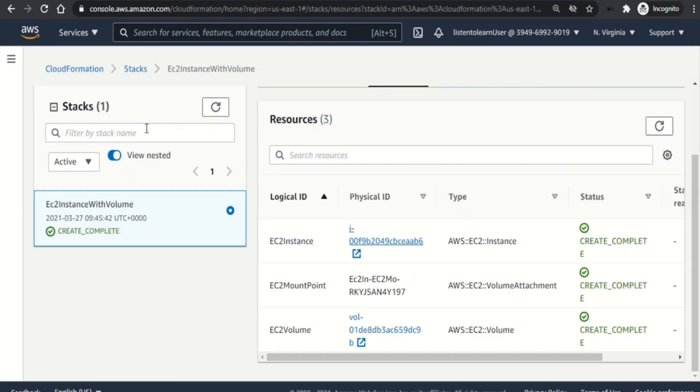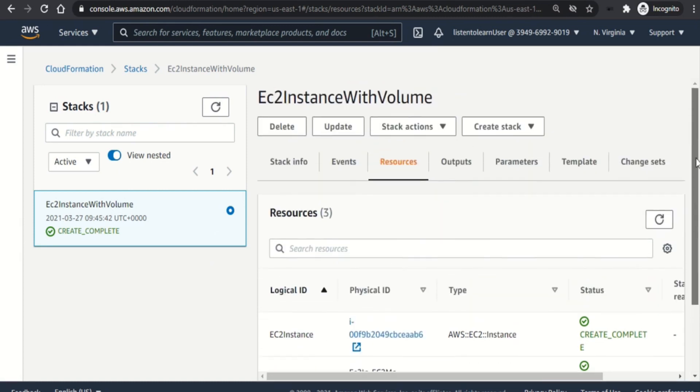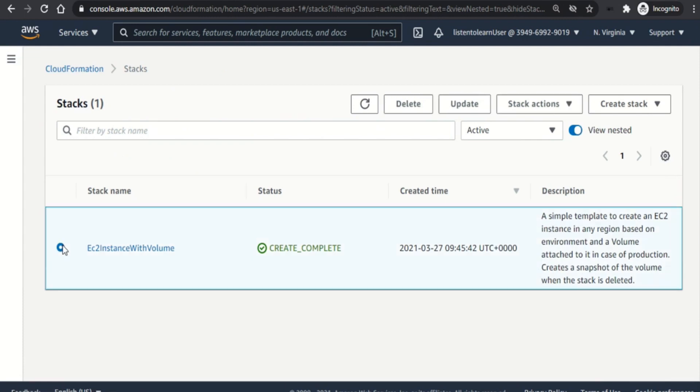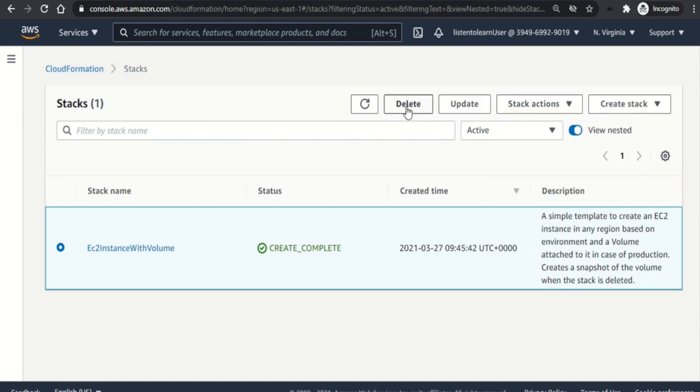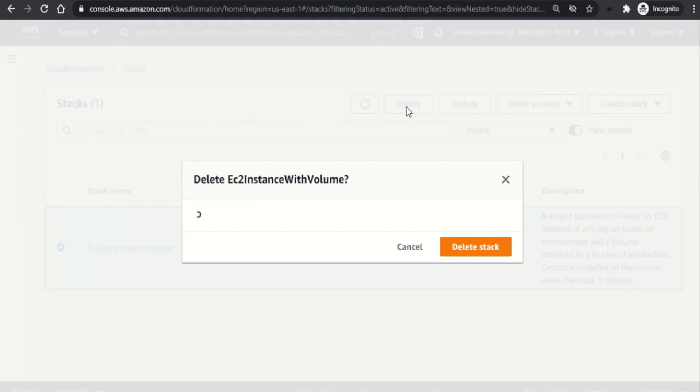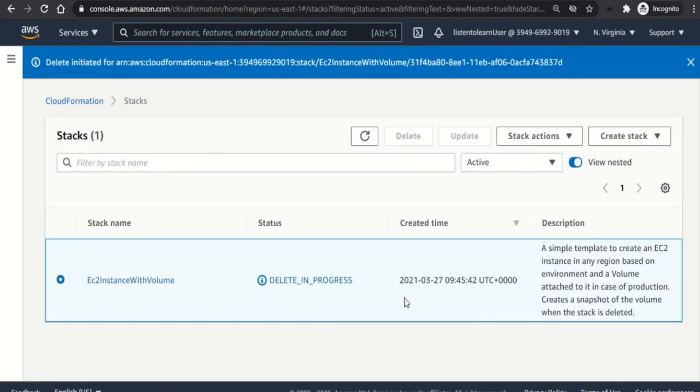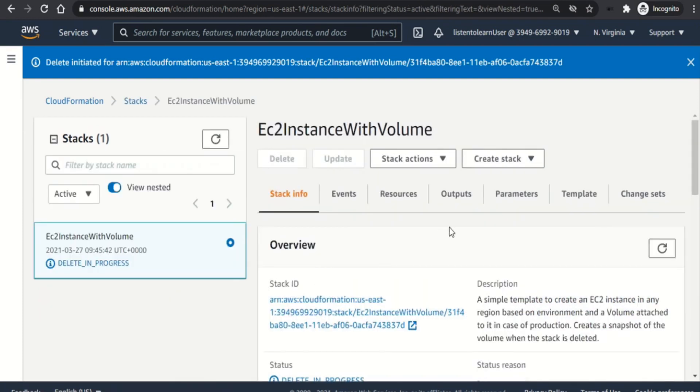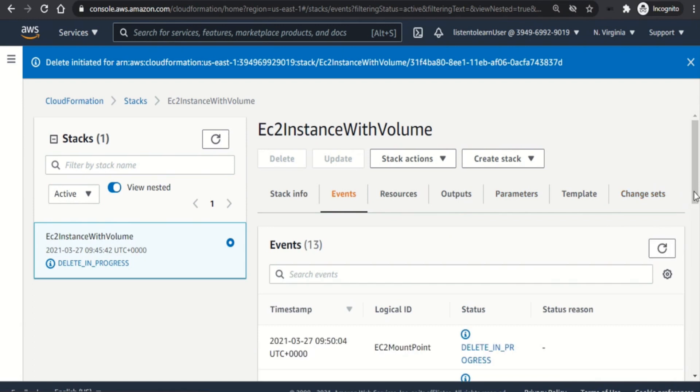Now the deletion of the stack will delete the resources as well. So let's do the cleanup. Going back to stack, select the particular stack. And you have a number of stack actions that you can perform, like updating the stack. For now we are going to delete it. So the deletion will be in the reverse order of creation. We can go ahead and look into the events.